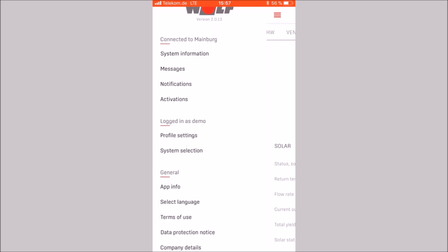Let's get back to the menu. In the general area, you will find information about the app, the language selection, the terms of use, the data protection notice, and the company details.